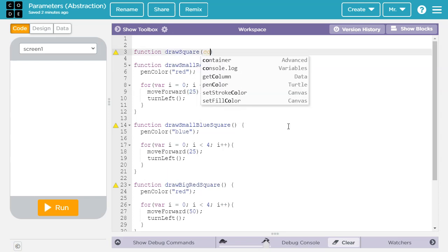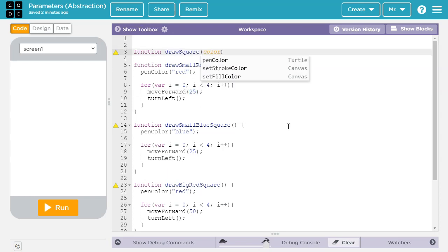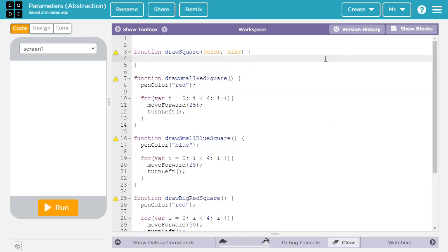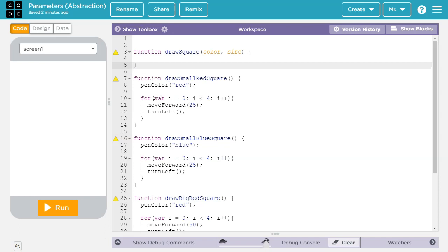So we want to be able to customize color, so that'll be one variable name, and then size. We will open and close the squiggly brackets to show the computer where the function begins and ends.